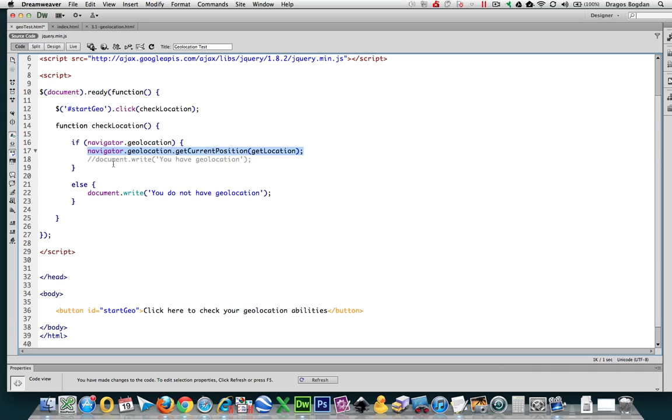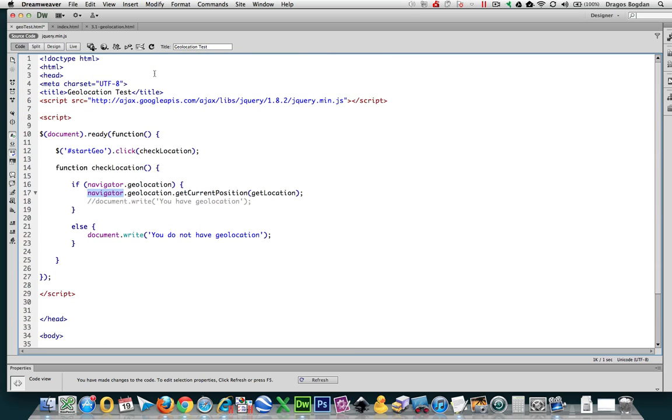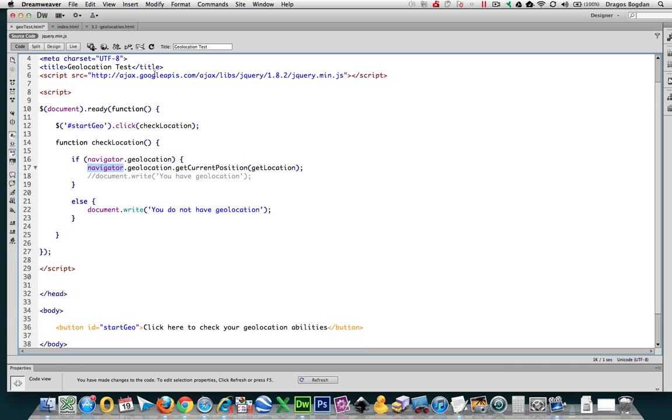So let's just talk about what we have over here. Now navigator is an object. We don't need to include any other script, even though we have jQuery at the top over here. Navigator is just the object that is the geolocating element that comes packaged into HTML.